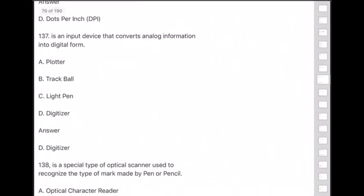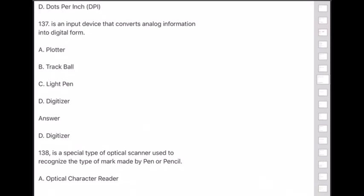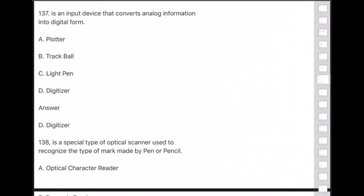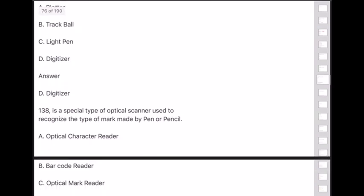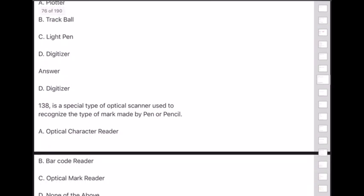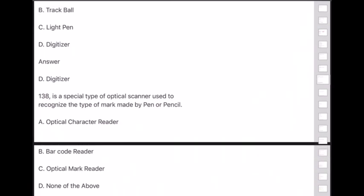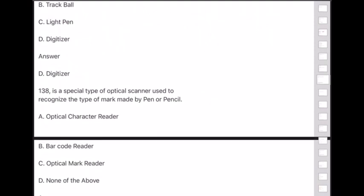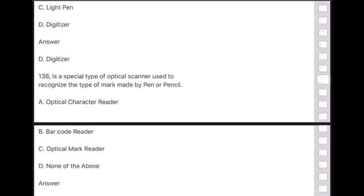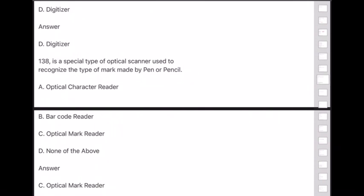Question 138: A special type of optical scanner used to recognize the type of mark made by pen or pencil is — answer is option C — Optical Mark Reader (OMR).